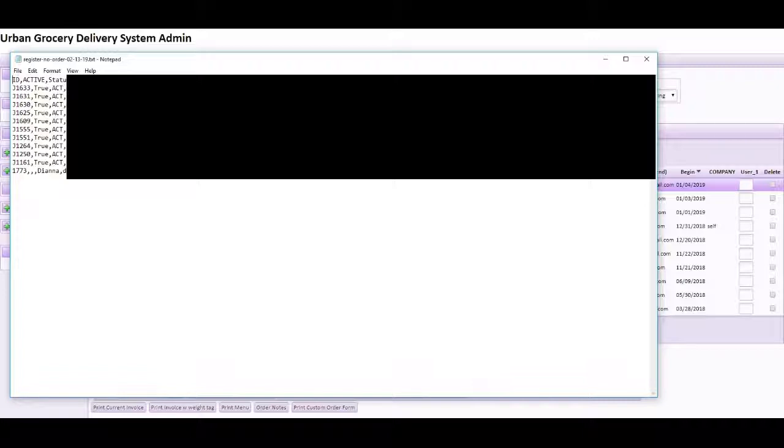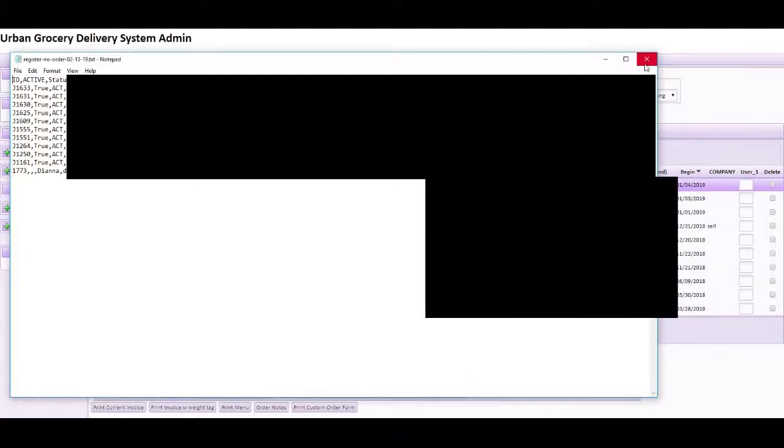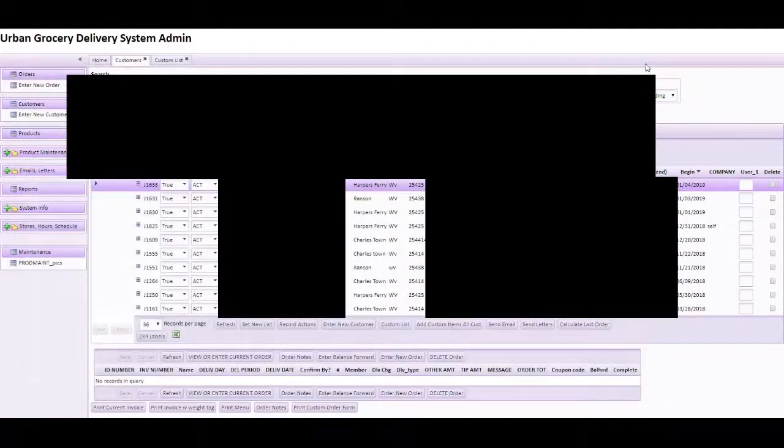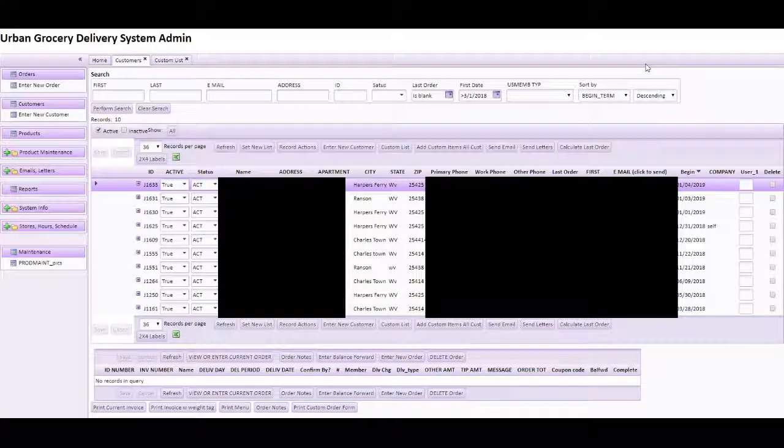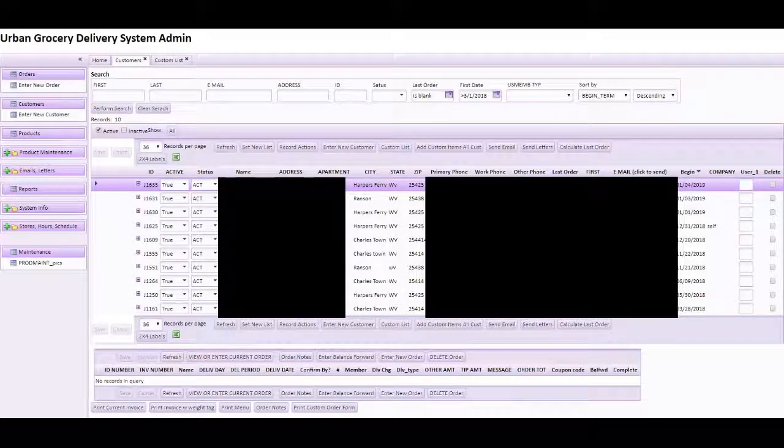And I know you won't be able to see some of this stuff because I'm blocking this data out. But anyway, that gives you the general idea. So now you've exported the emails.